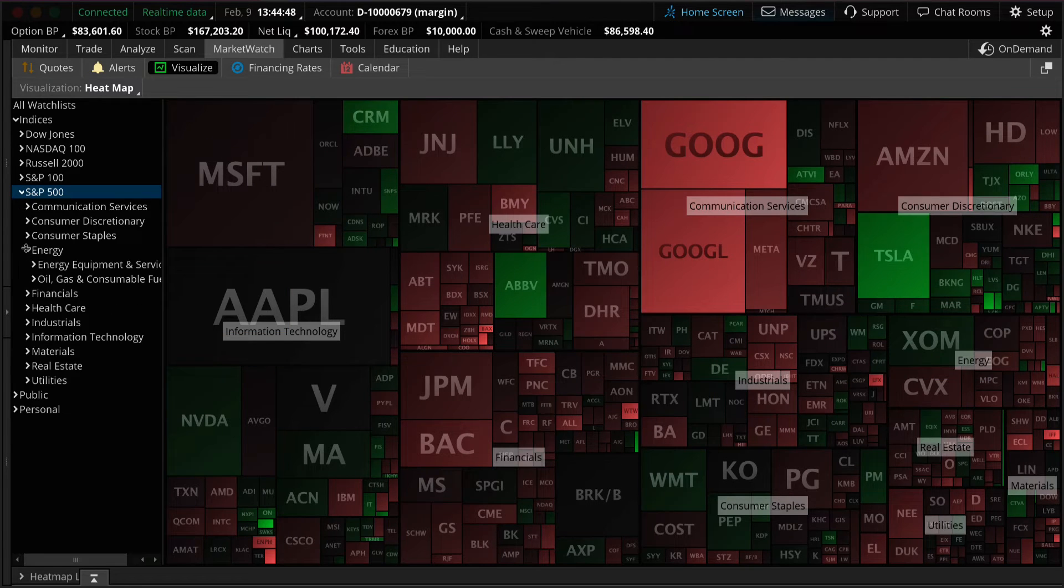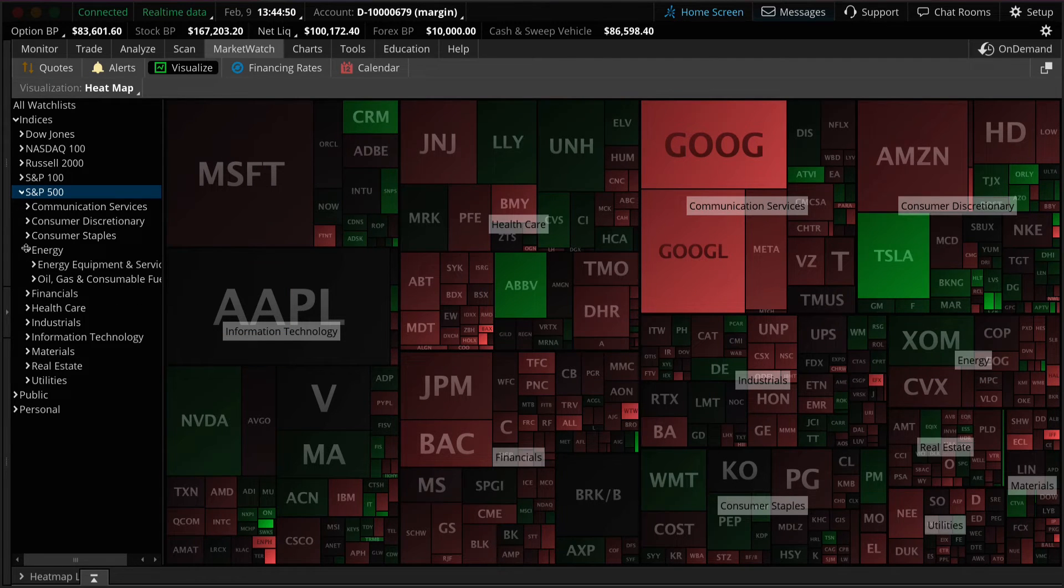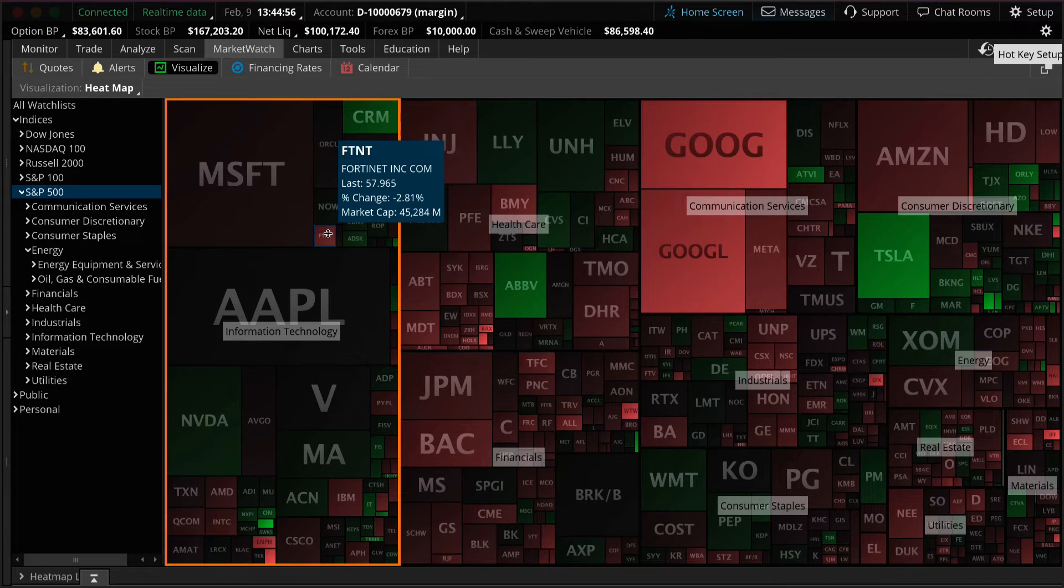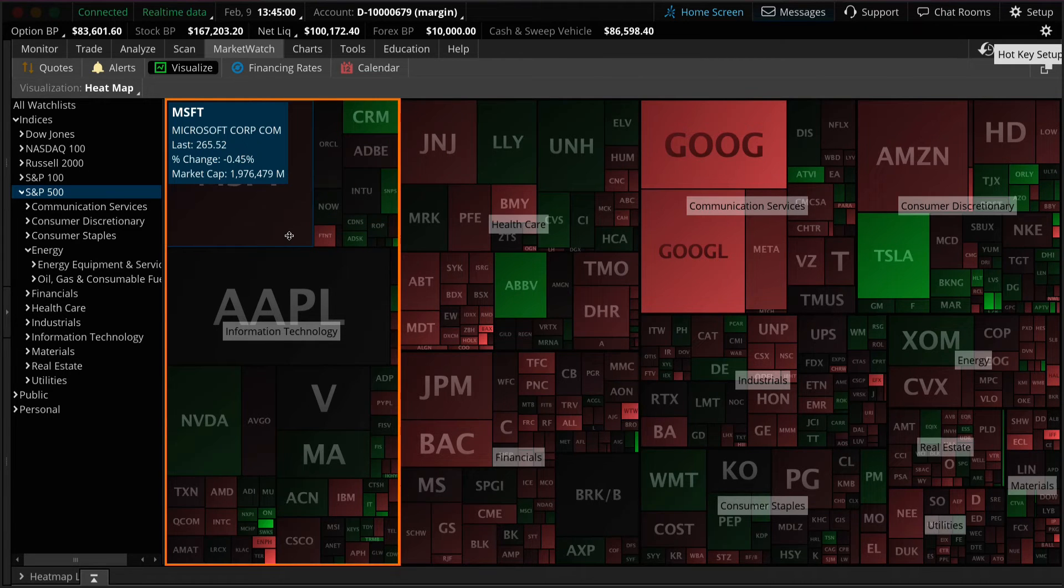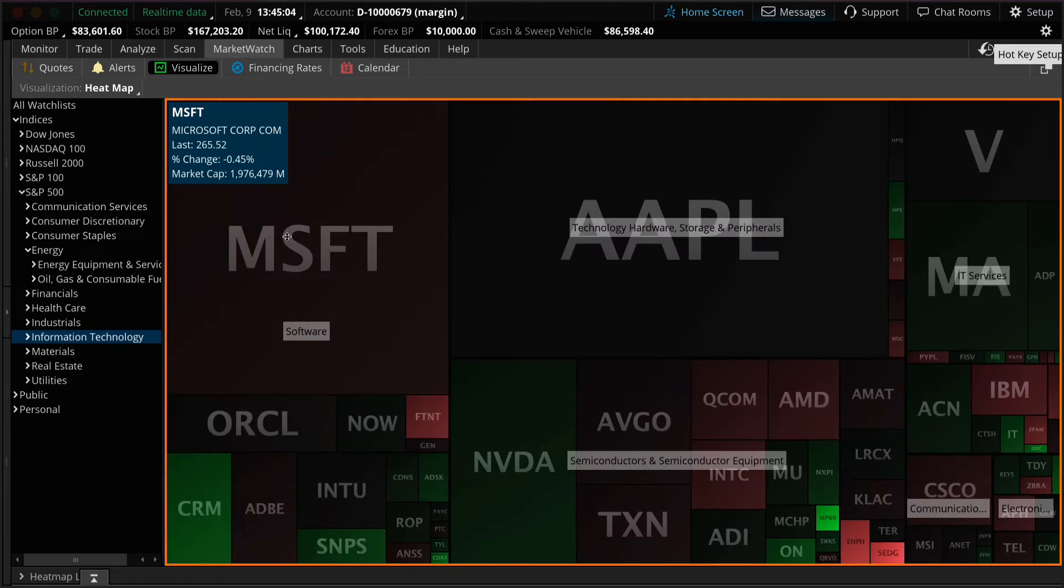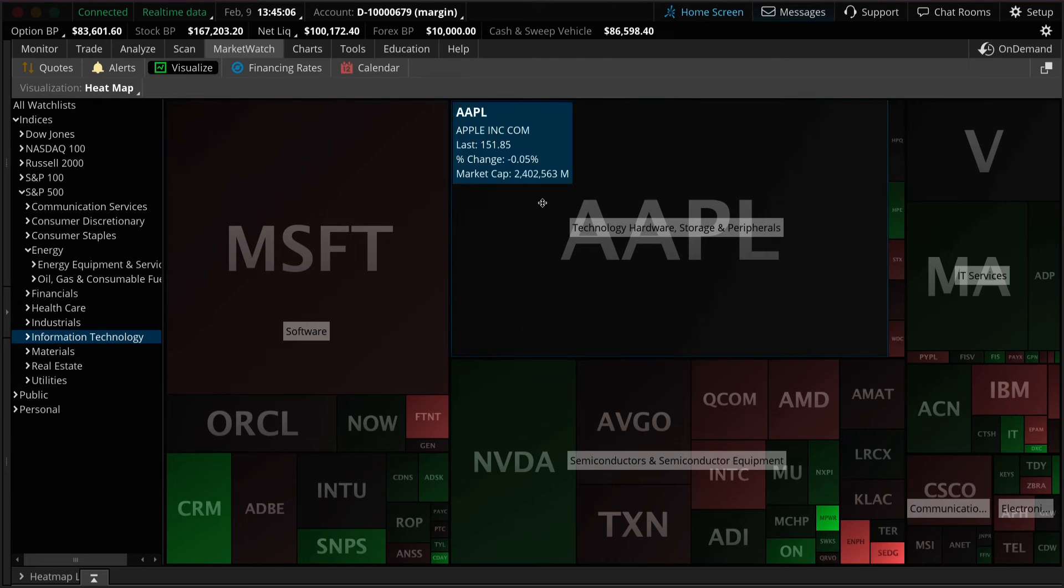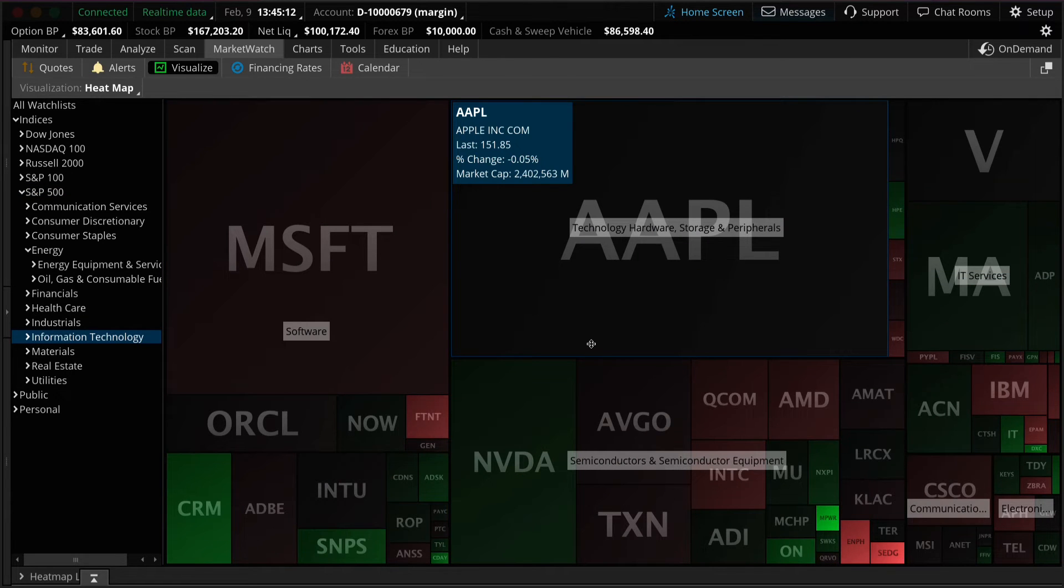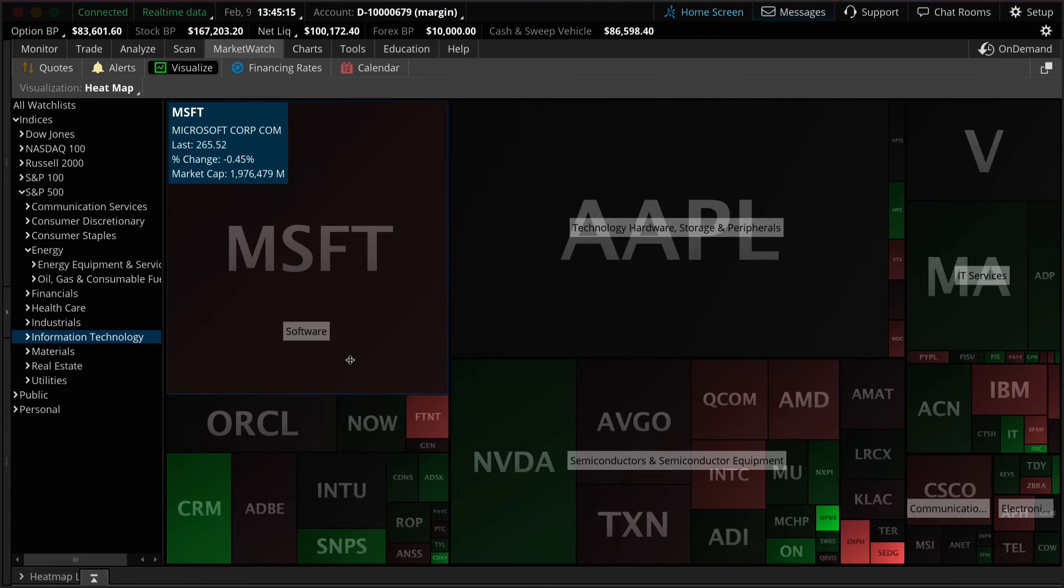You can drill down by specific sectors and subsectors using the menu. You can also hold the shift key and select any symbol in that group on the heat map to drill down further into that sector.